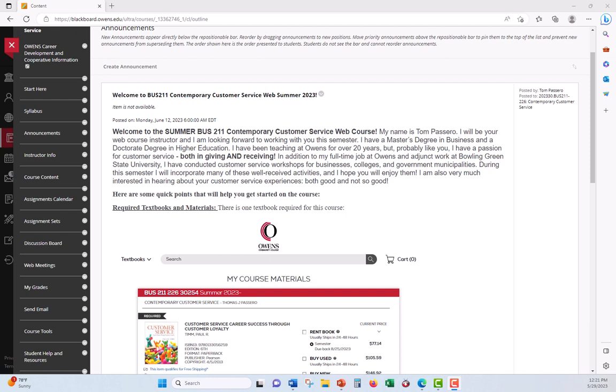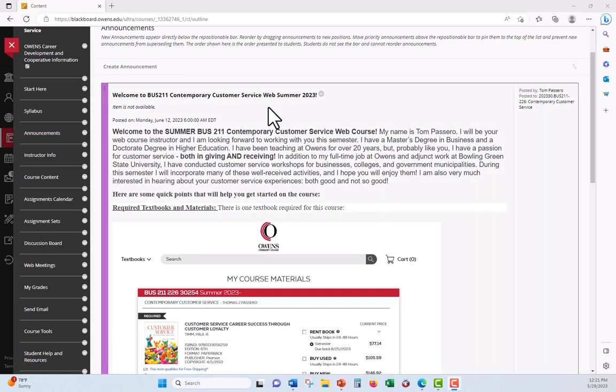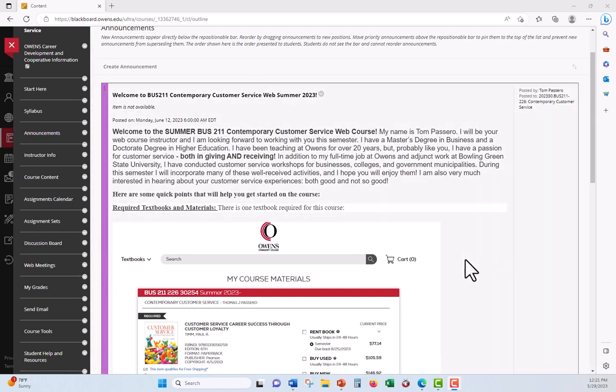So first of all, I really, like I'm sure most of you do, have a passion for customer service. And since you've gotten to this video, you've hopefully read the announcement that I have on the board here. I not only like to give it and receive it, but I also teach it. And I've been involved in many different workshops put together for colleges, businesses, and certain municipal and government institutions. And what I like to do during the semester is expose you to some of the things that I use as activities, and I hopefully will enjoy them.